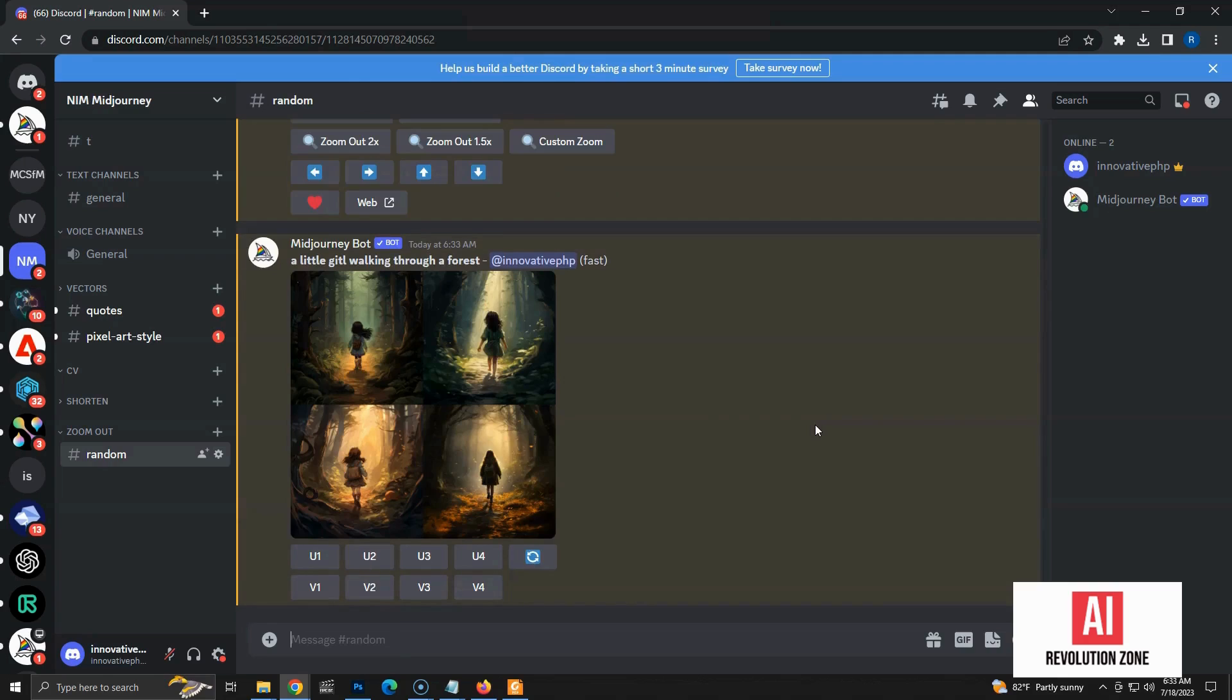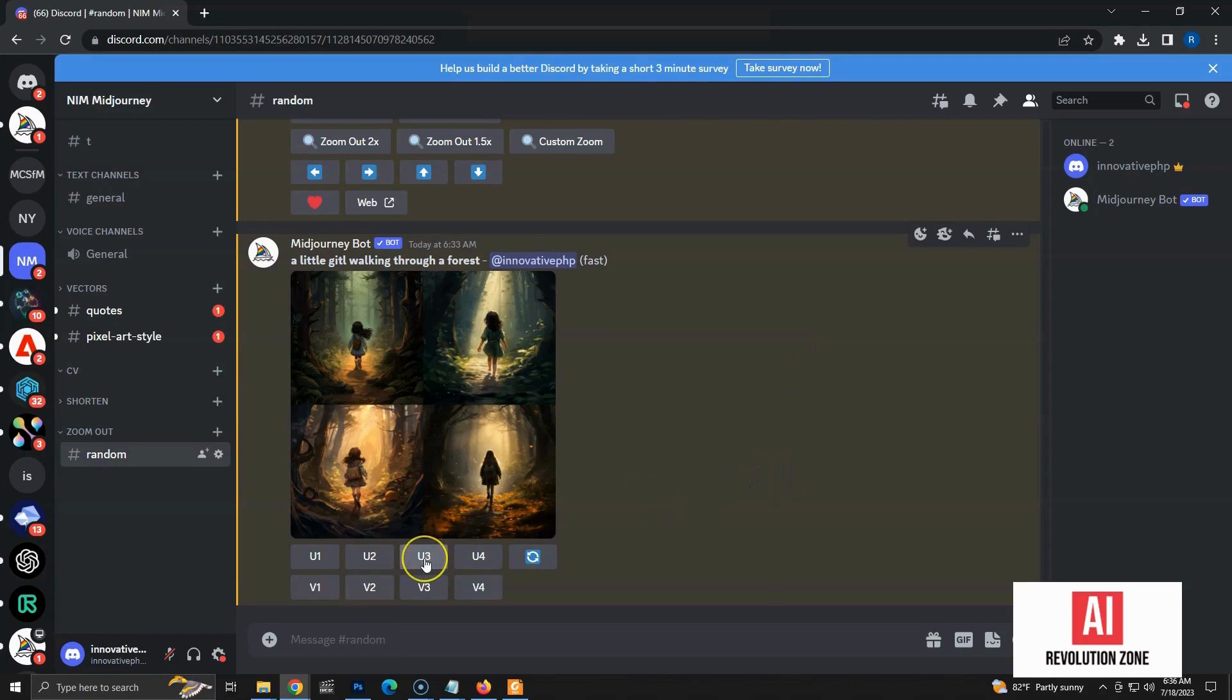Now, we have four images generated for our prompt. We have to select one of these and upscale using upscale buttons. I am going to upscale the third image using U3 button.